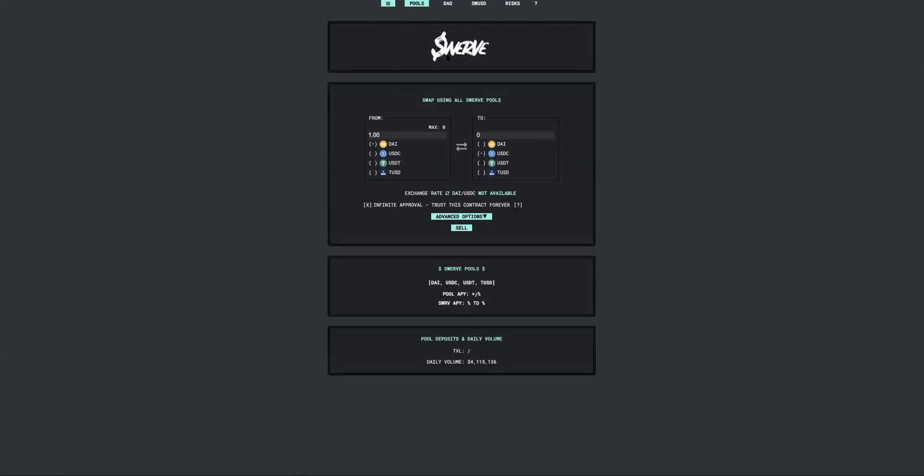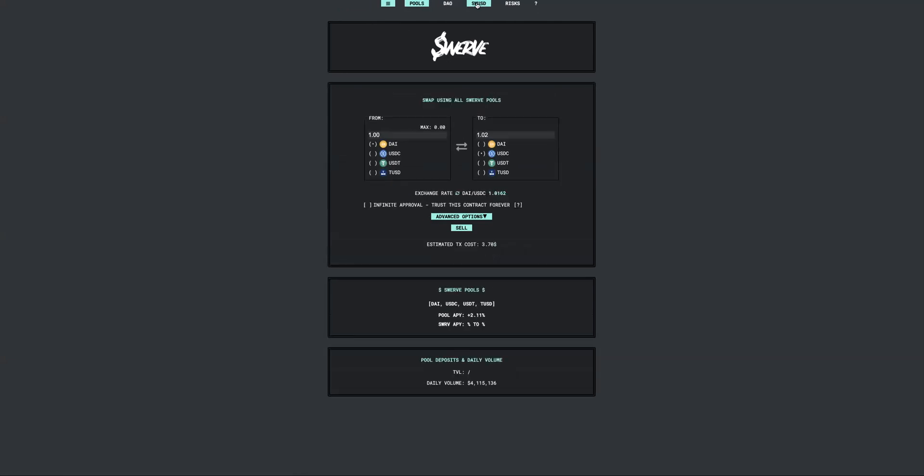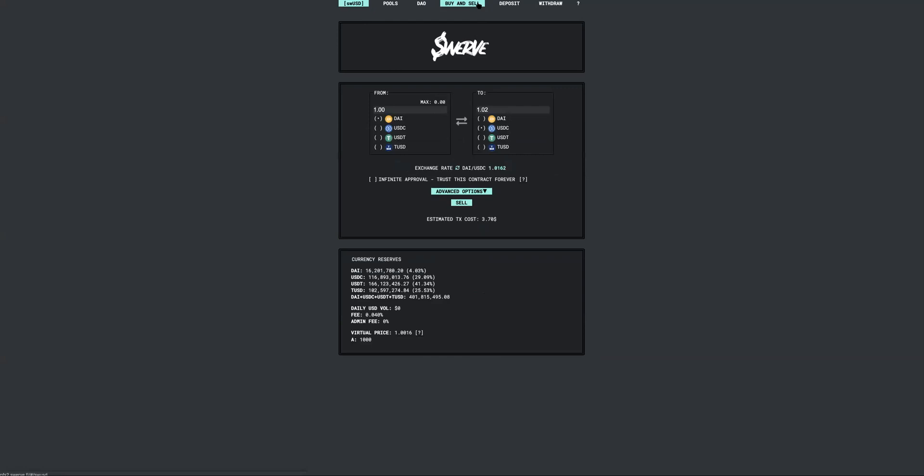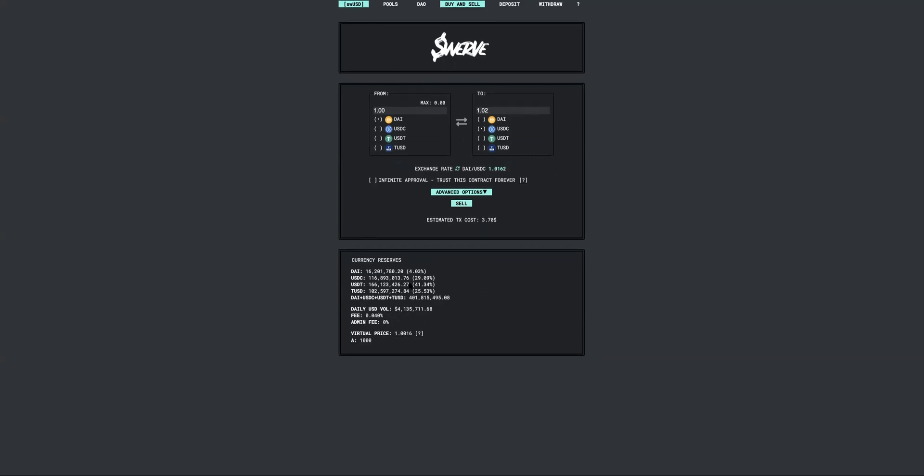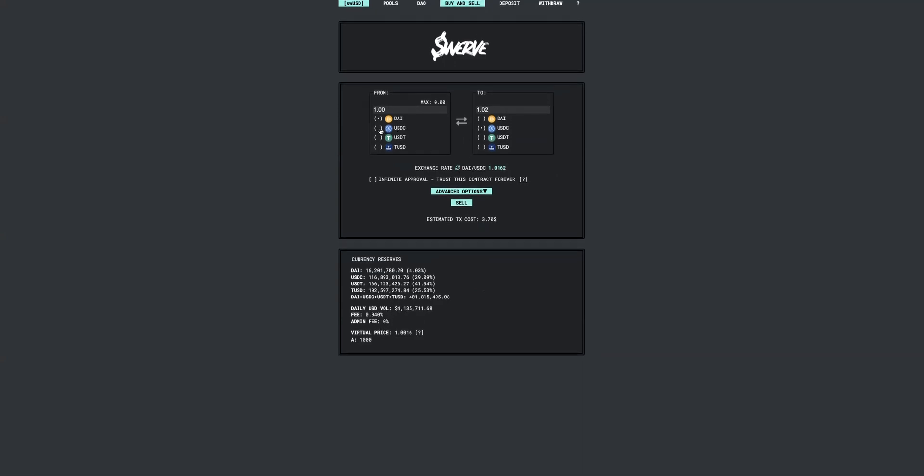The prerequisite here is that you need to have some Ethereum ethers for gas, and also you will need some of any one of these stable coins like DAI, USDC, USDT, and TUSD, so that you can deposit and start earning these juicy APYs.